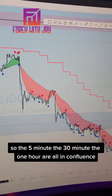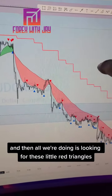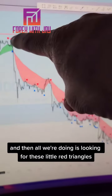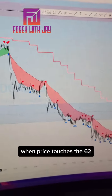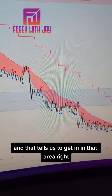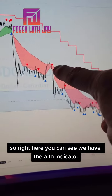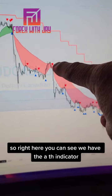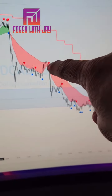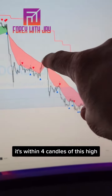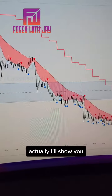The five-minute, 30-minute, and one-hour are all in confluence. Then all we're doing is looking for these little red triangles when price touches the 62 EMA — that tells us to get in. Right here you can see we have the ATH indicator, the little red triangle, and it's within four candles of this high.